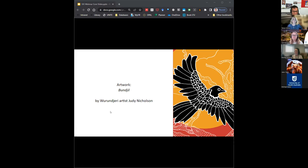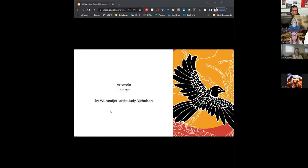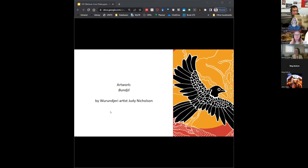This is artwork by the Wurundjeri artist Judy Nicholson of Bunjil. I just want to acknowledge that our webinar is happening on the lands of the Wurundjeri people, and I want to acknowledge them as the traditional owners and pay my respects to their elders past and present, and Aboriginal elders of other communities who may be here today. I acknowledge that this is unceded land as long as no treaty is signed.